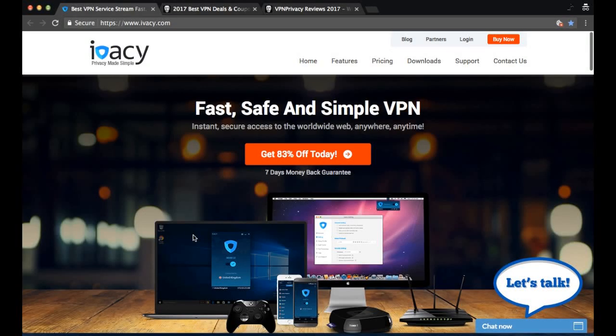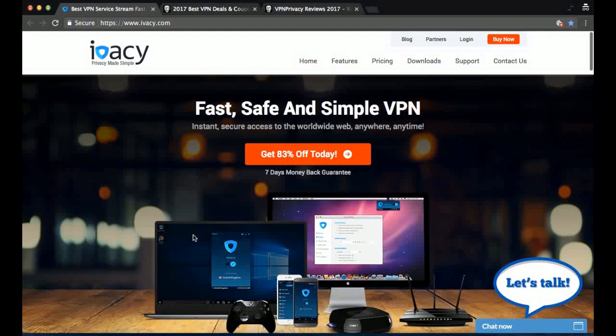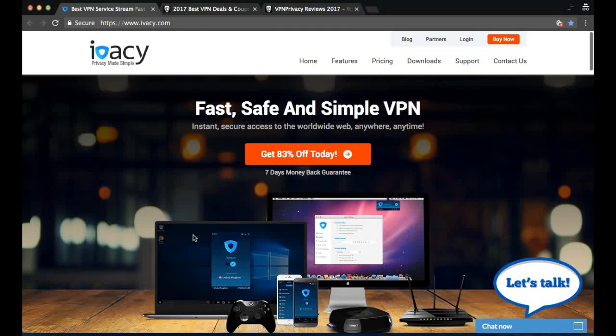Hi, I'm Andy from VPN Mentor and today I'm going to give you a quick tutorial of Ivacy. I'm going to download their VPN software and check out their support and we're going to see just how good they are.